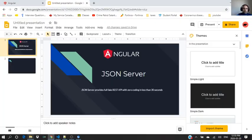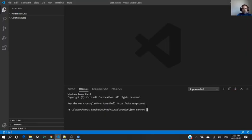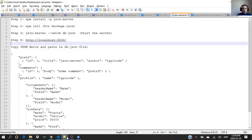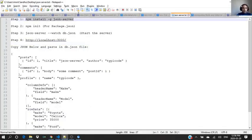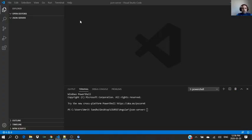So let's start with how to set up. We will create a folder called JSON server, and then we will go and install the JSON server.